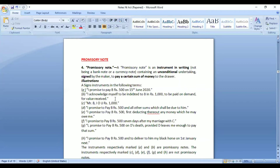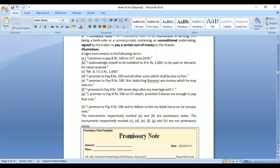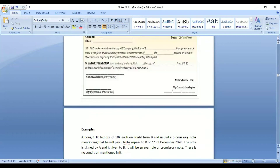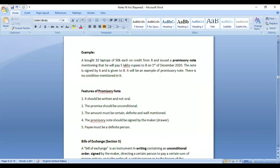Another example: 'I acknowledge myself to be indebted to B in Rs. 1,000, to be paid on demand for value received.' Here the date is not mentioned but it says 'on demand,' meaning payment is made whenever the holder presents the promissory note. Some examples would not qualify as promissory notes if the amount is not certain or some other essential element is missing. For instance, if a person buys a laptop and promises to pay on a specified date, that would be a valid promissory note.